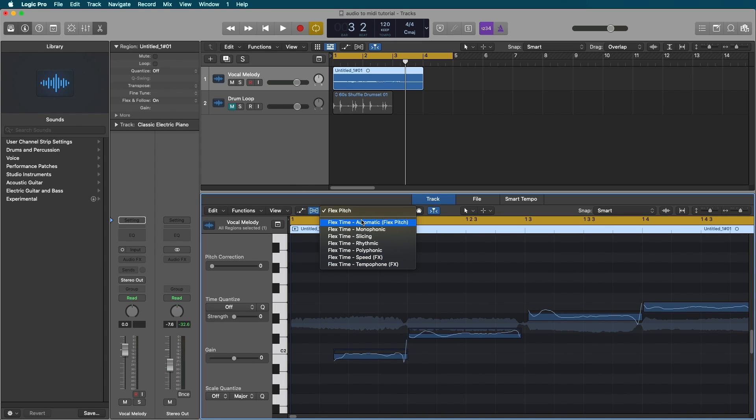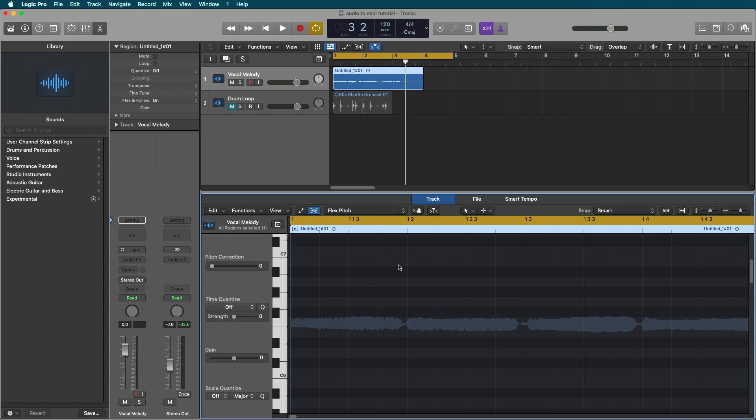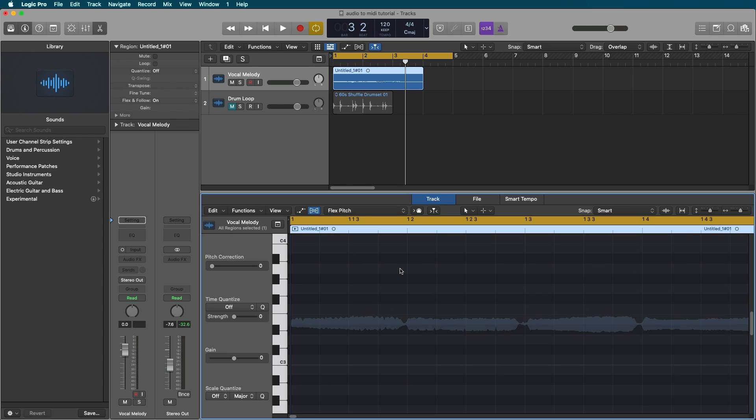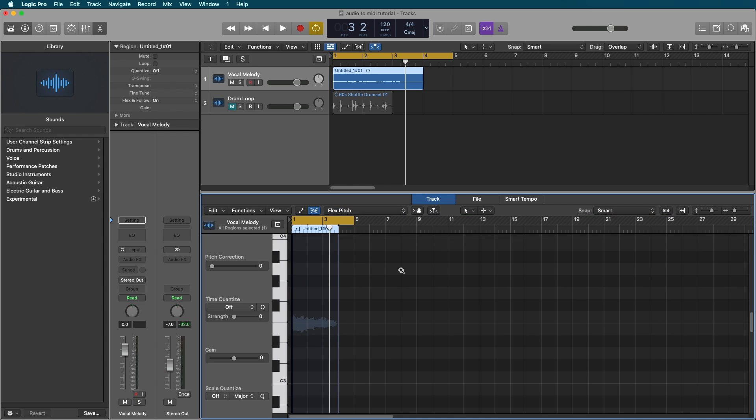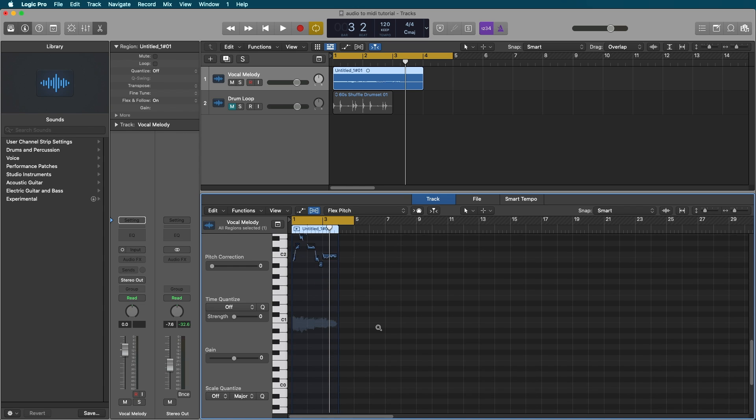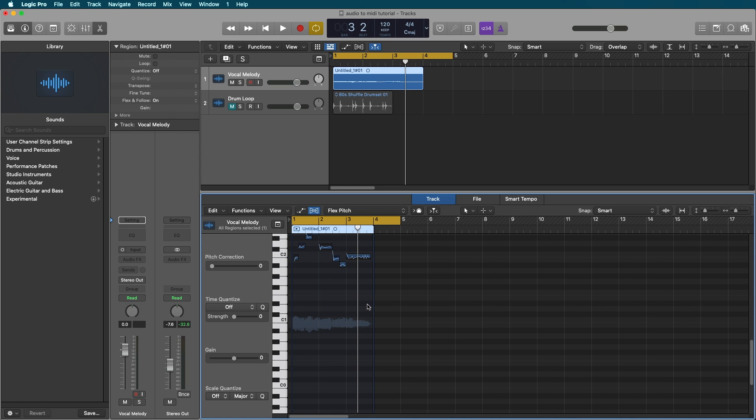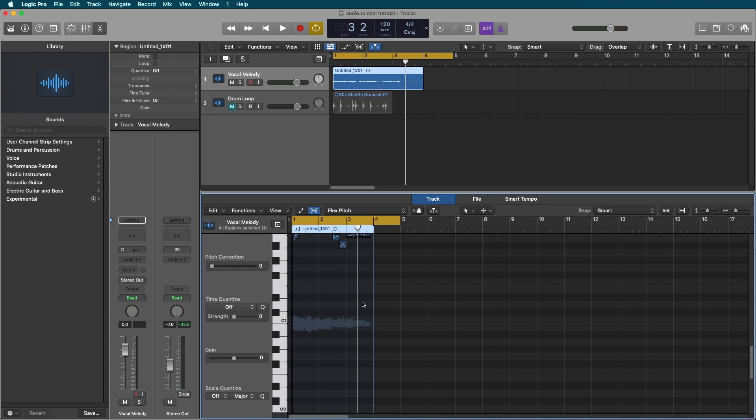And what we're going to do is click this button here to turn on flex pitch. Now it'll go to automatic, probably slicing for most people automatically, but we're going to click flex pitch. And what that's going to do is scan our audio region and basically map out the pitches that it's hearing.